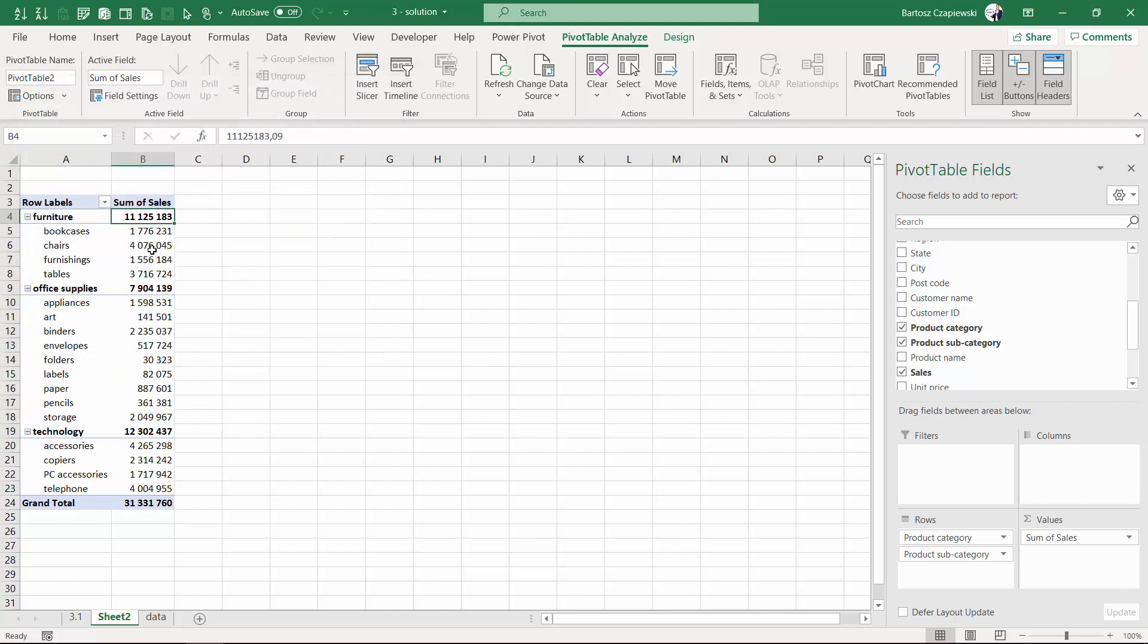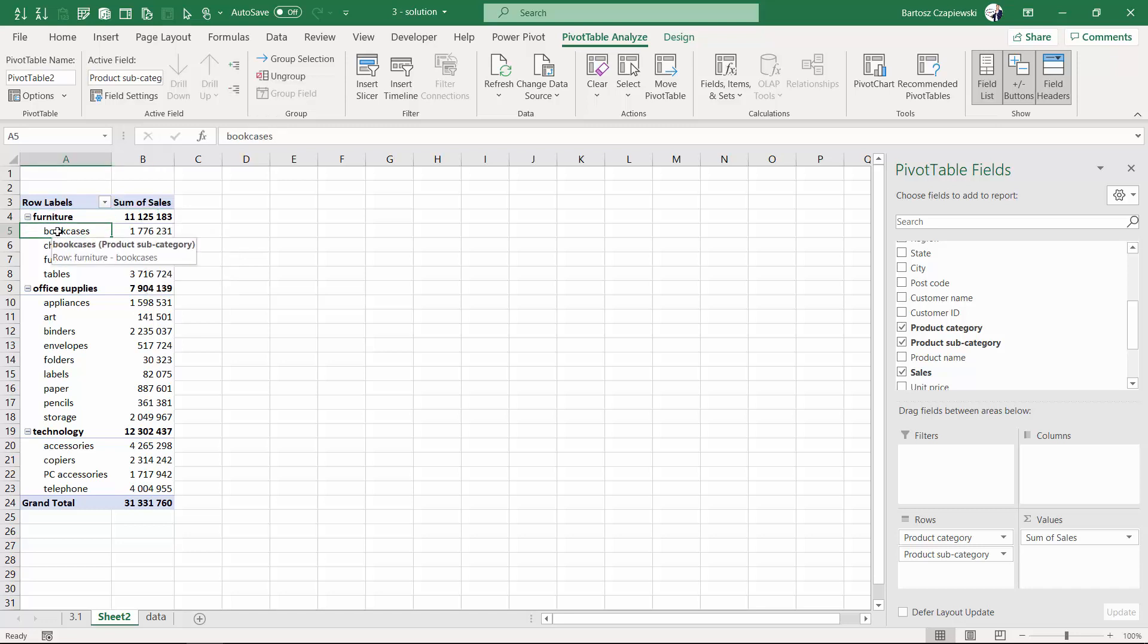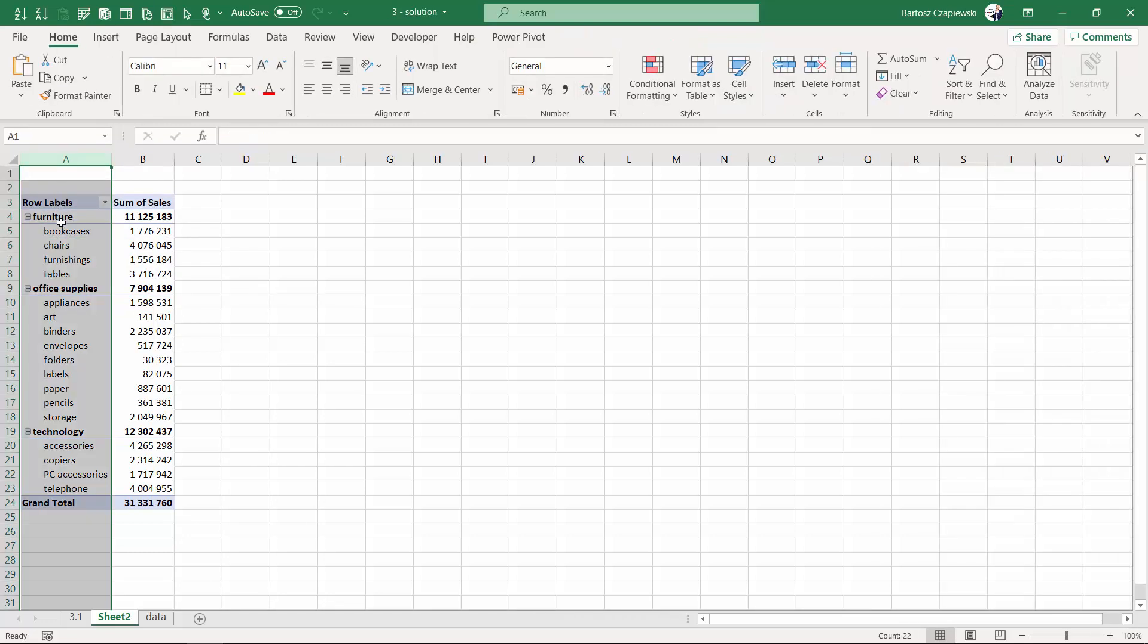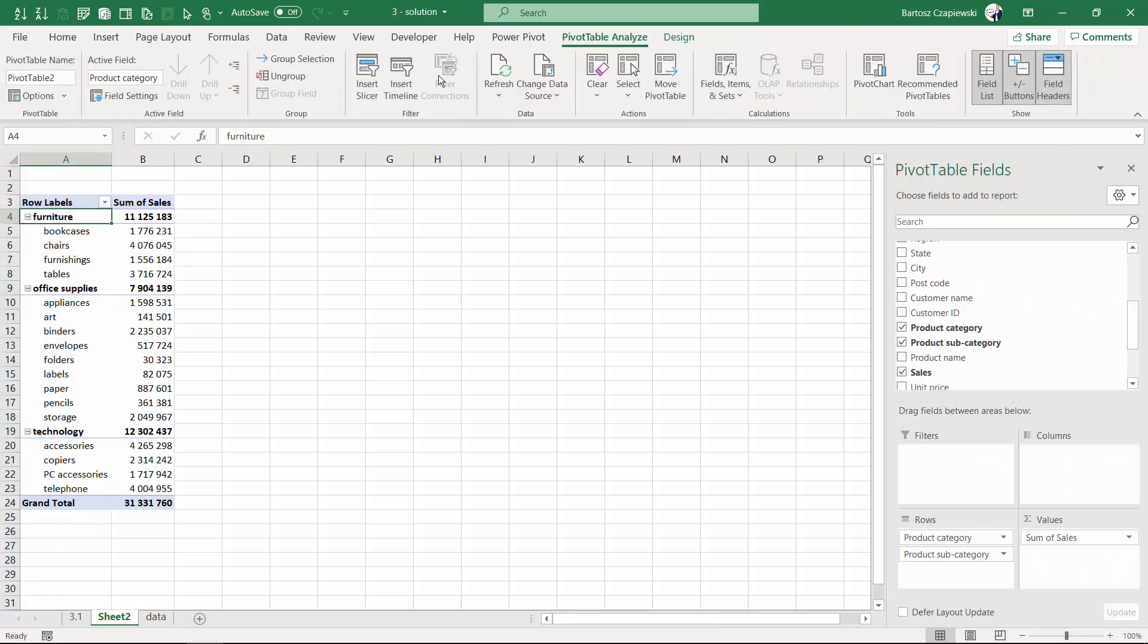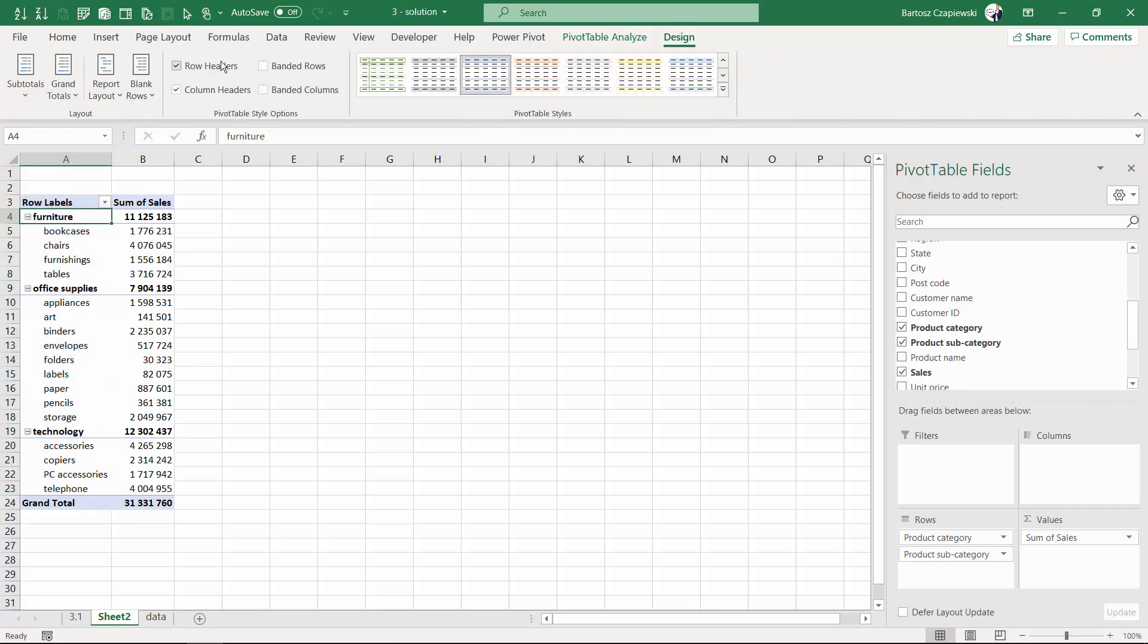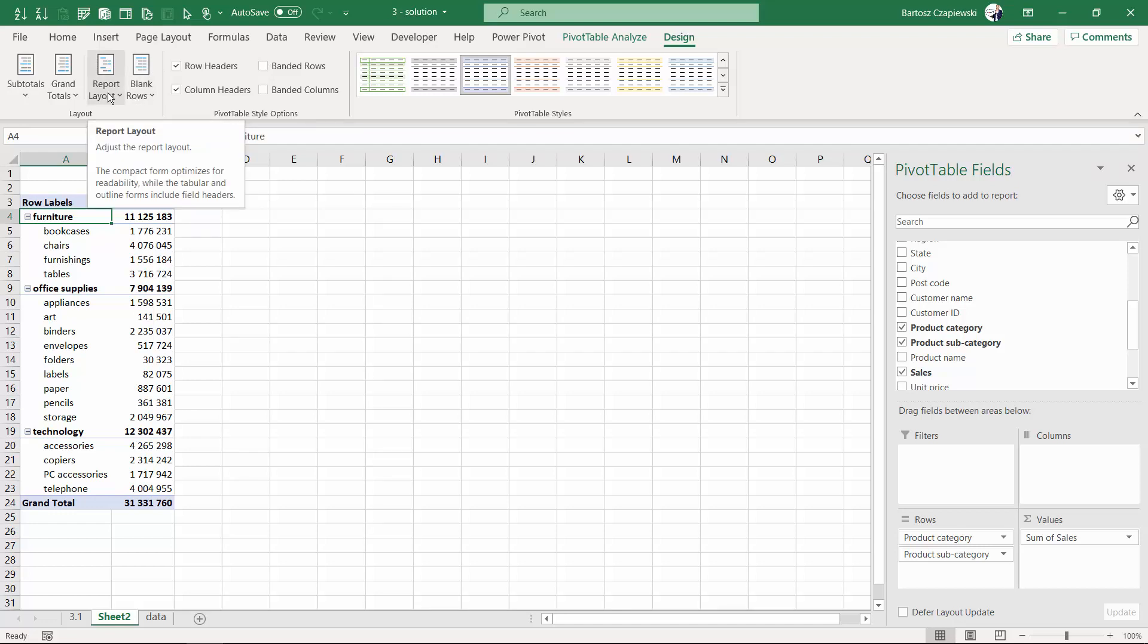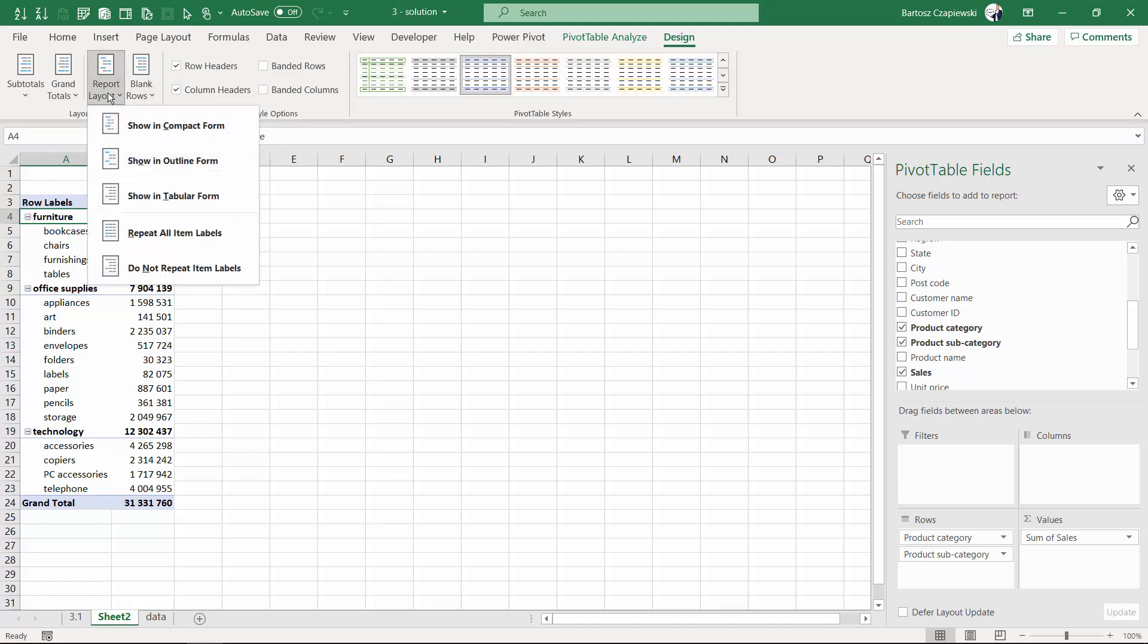This is the default layout of a pivot table which takes category and subcategory into the same column A. But on the design tab you can find two options that allow you to change this layout, and they are called report layout.